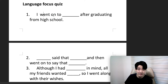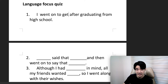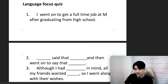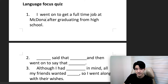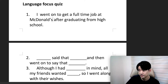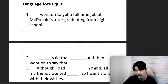Quiz question one: 'I went on to get a full-time job at McDonald's after graduating high school.' 저는 고등학교를 졸업한 후에 McDonald's에 취직했습니다. Which is true?